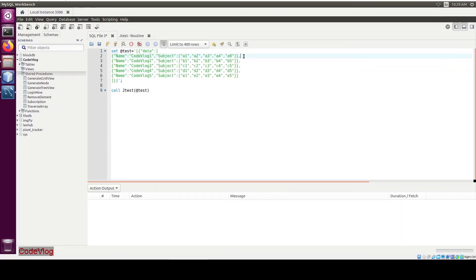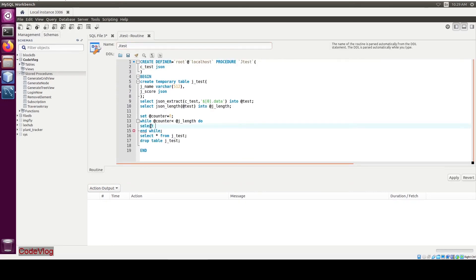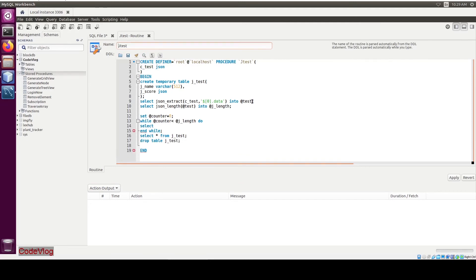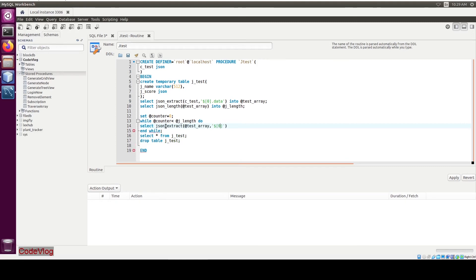We are going to extract these JSON objects. We have an error — the variable '@test' collides, so we need to change it to 'test_array'. Now edit. Select JSON_EXTRACT bracket 'test_array', then dollar, square brackets zero — that will be replaced with the counter value.